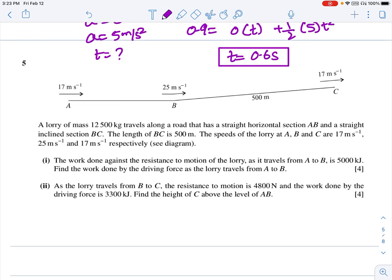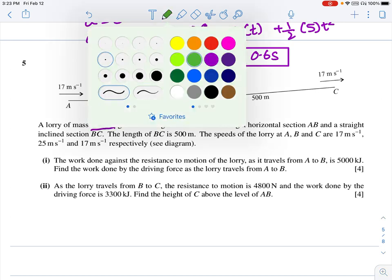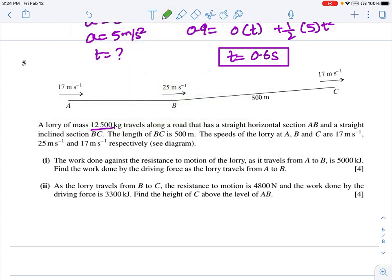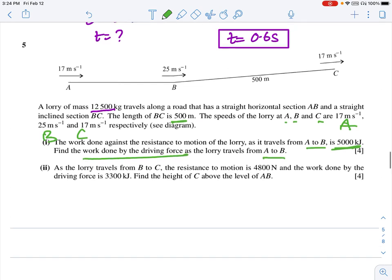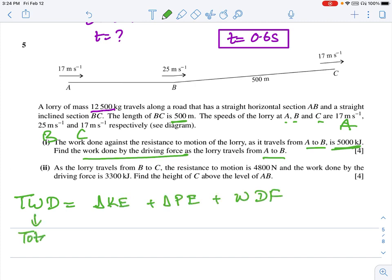Question five: a lorry of mass 12,500 kg travels along straight road AB and then up inclined plane BC of 500 m. The speeds at A, B, and C are given. The work done against resistance from A to B is 5,000 J. Find the work done by the driving force from A to B. Using: total work done = ΔKE + ΔPE + work done against friction.